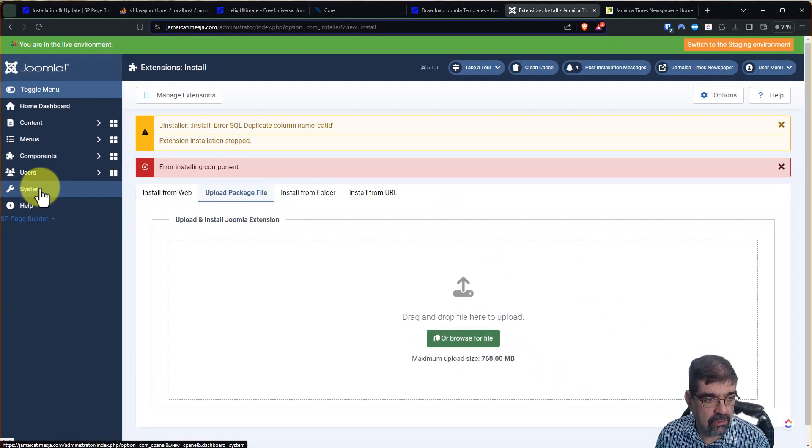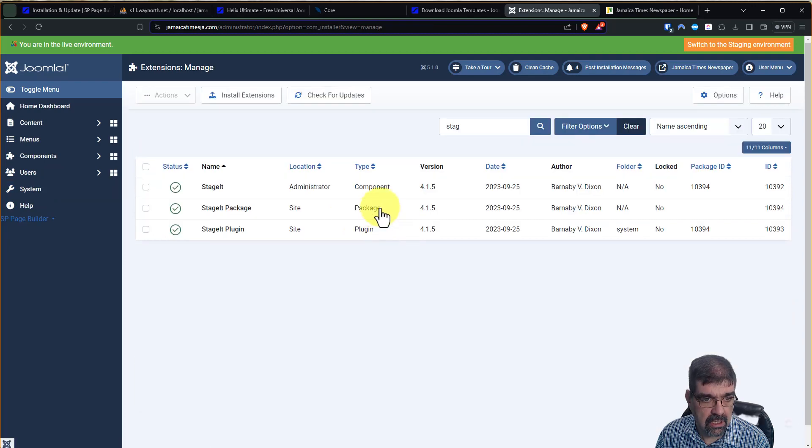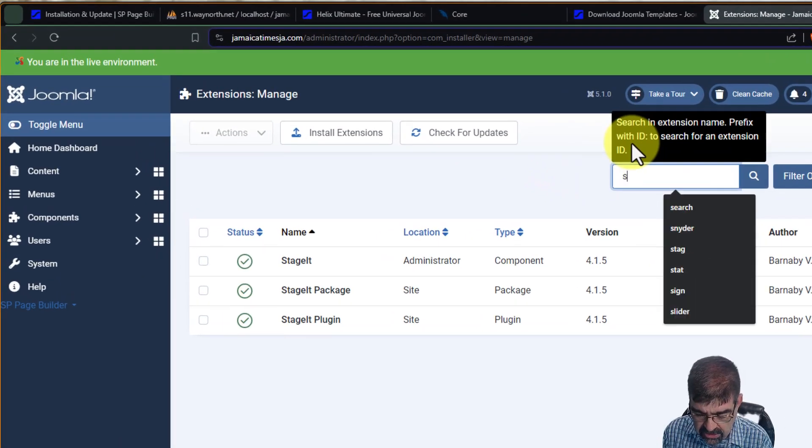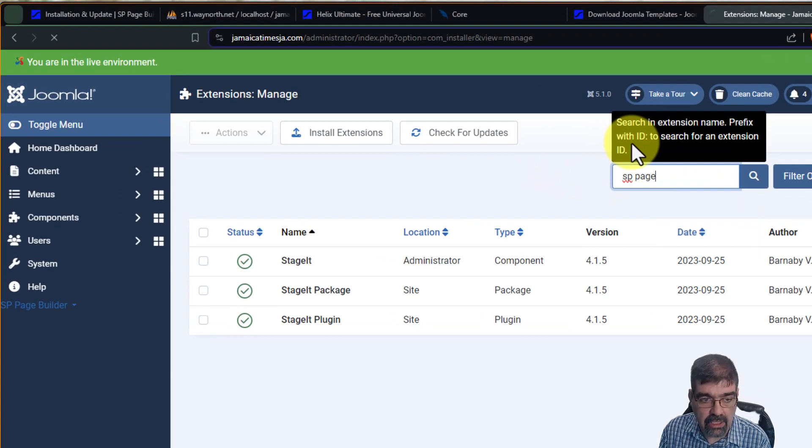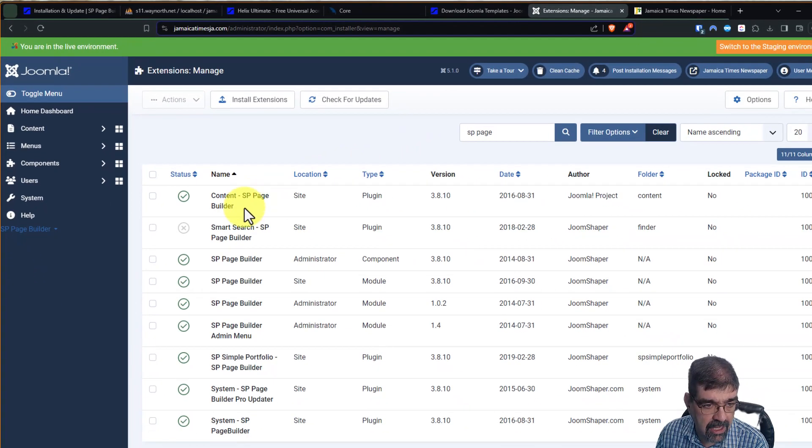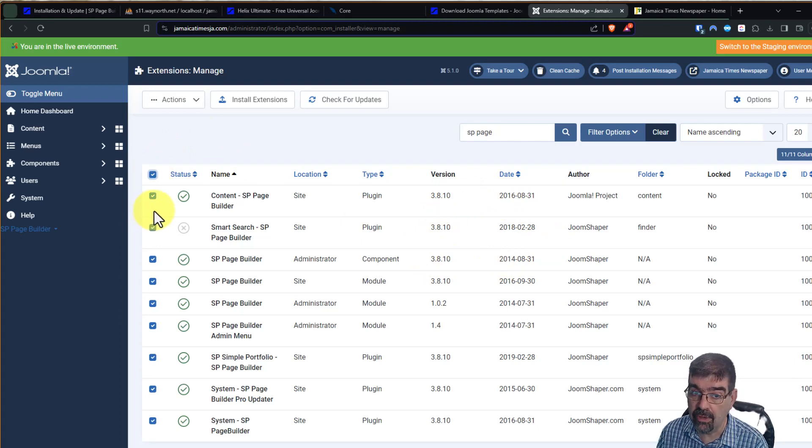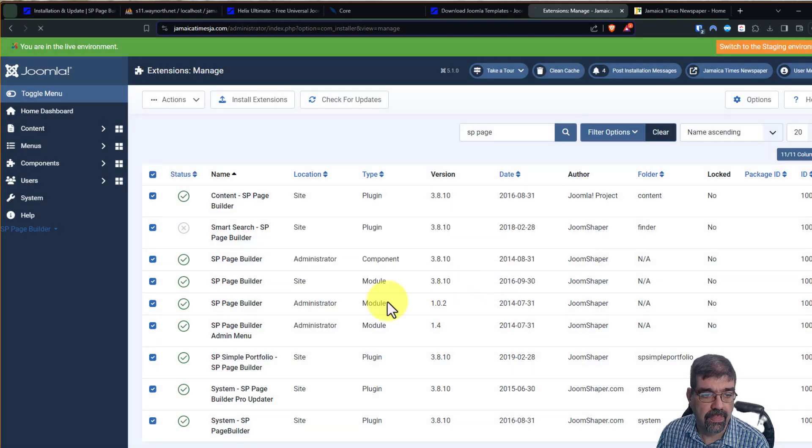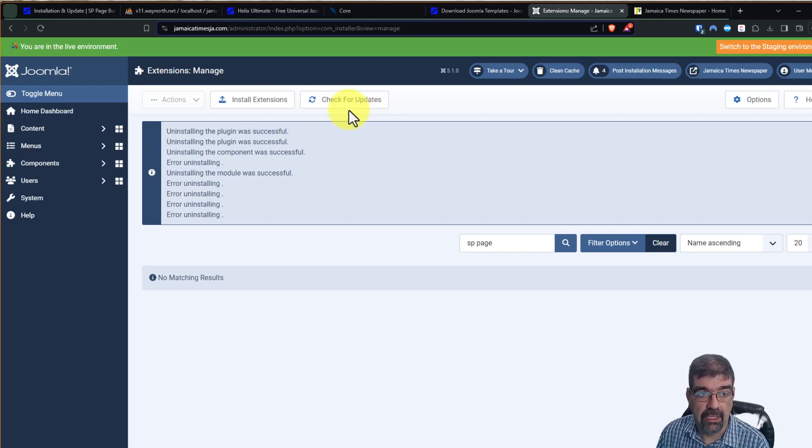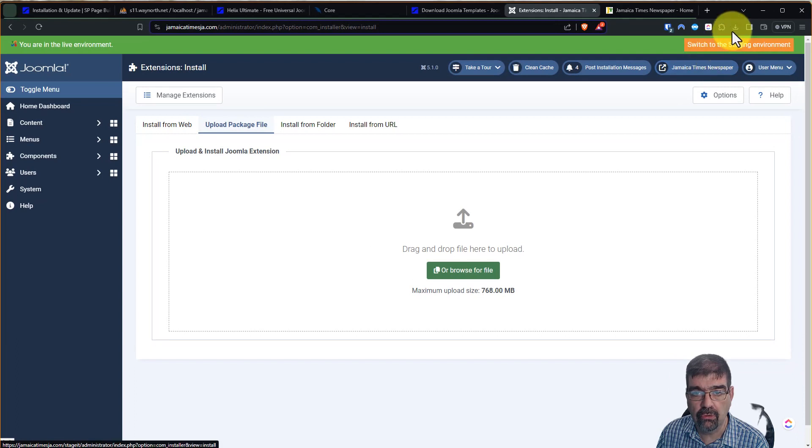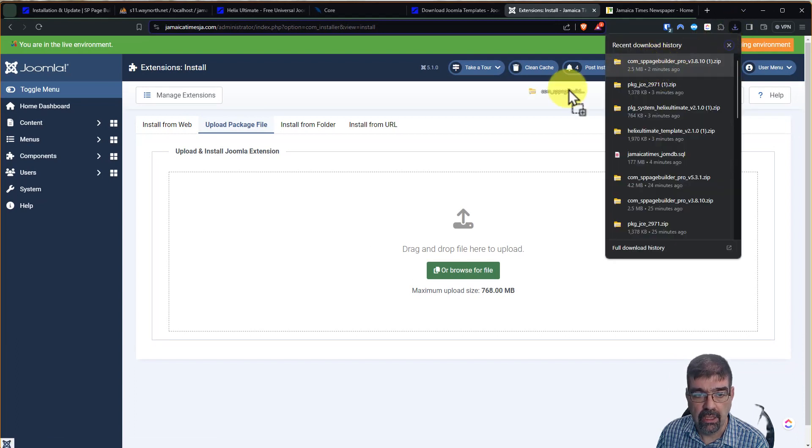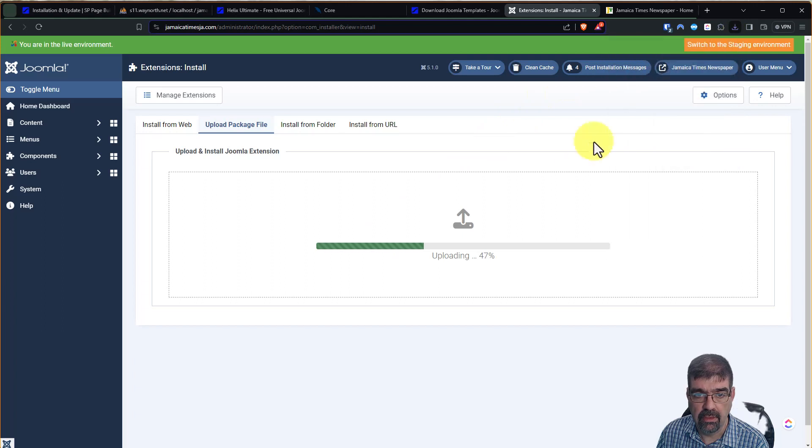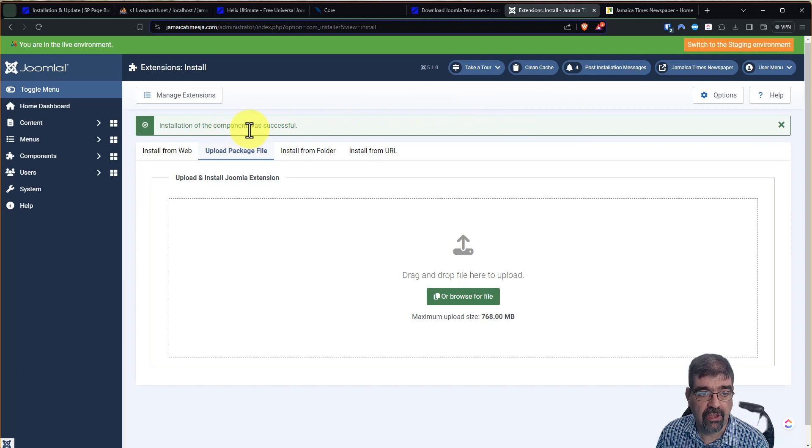go to Manage Extensions, and then we're going to filter for SP Page. All right, now here's all the SP Page Builder elements, right? Even though we have the latest version, 3.8.10, I want you to select everything. Now remember, we have a database backup for this, so that's good. And we're going to uninstall. All right, everything is uninstalled. That's good. Now we're going to go to Install Extensions, and we're going to go, and we're going to put in SP Page Builder 3 again. All right, that will work successfully, and we get rid of that error that we had.